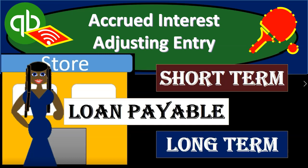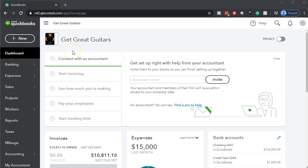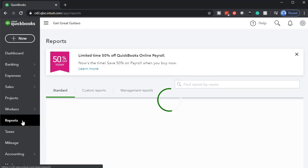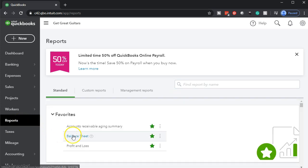In this presentation, we will enter an adjusting entry related to accrued interest. Let's get into it with Intuit's QuickBooks Online. Here we are in our Get Great Guitars file. We're going to start off by opening up our reports on the bottom left-hand side. We're opening up the balance sheet.